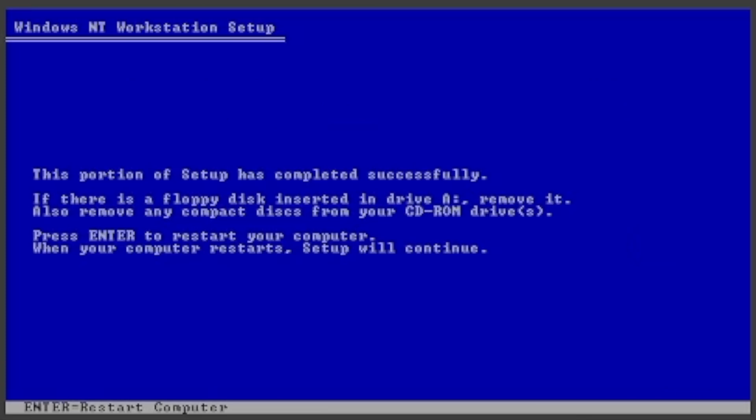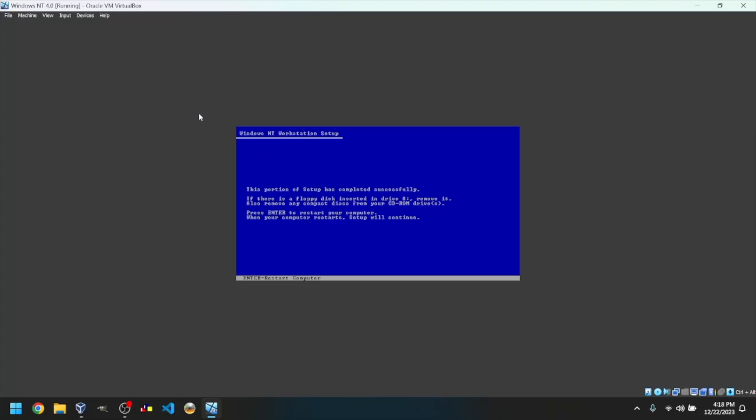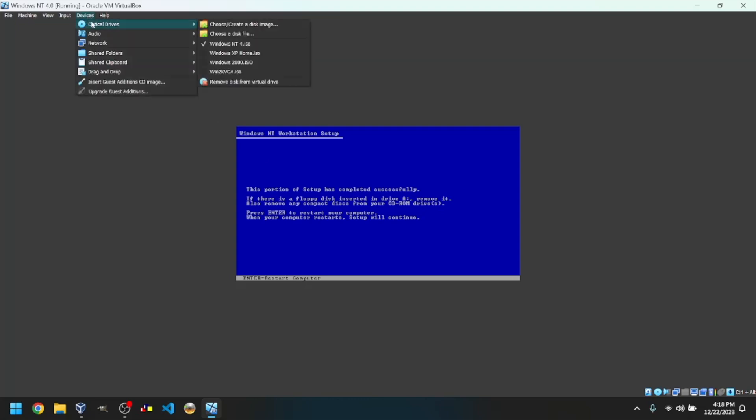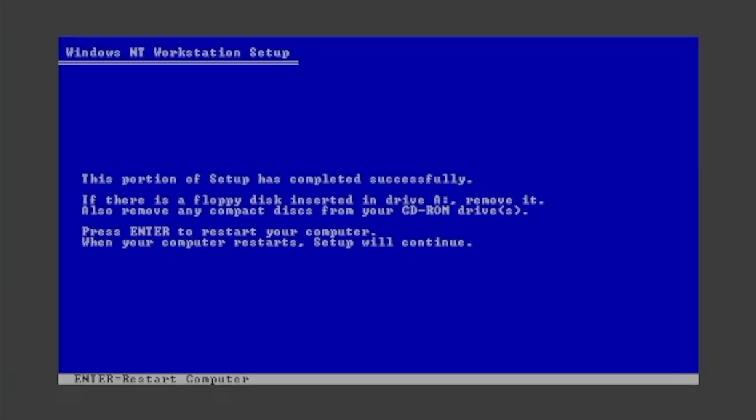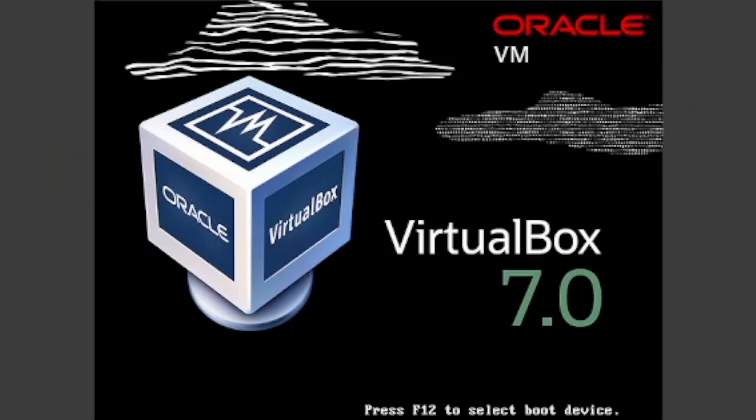Before you restart, release your mouse cursor by pressing your host key. Mine is Control-Alt. Go into the Devices tab, Optical Drives, then click Remove Disk from Virtual Drive. Then click back into the VirtualBox window. Press Enter to restart into the GUI portion of setup.